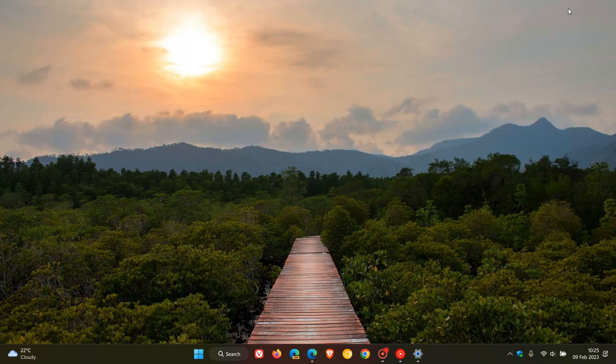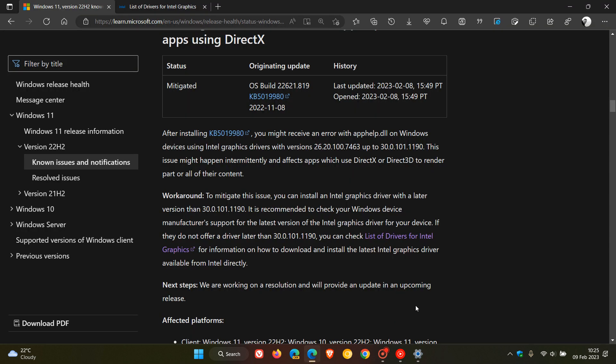So just to get some more info if we head over to the Microsoft Health dashboard. This was last updated on the 8th of February, which was yesterday in my region, and in this first paragraph Microsoft describes the issue.